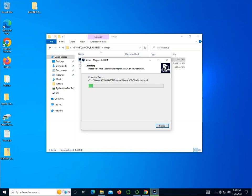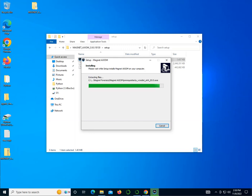If it prompts you to run anything, do not run anything. This is almost done — just FYI everyone, this is taking about 10 minutes to get to this point. So do not be discouraged; it just takes a while to install this program. It should be done very soon at this point.